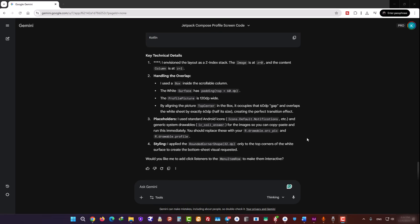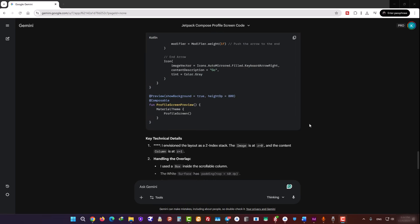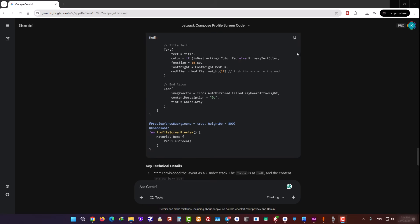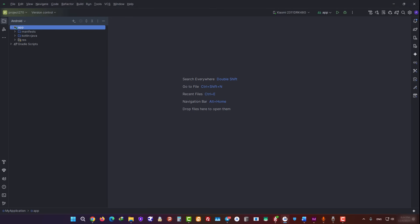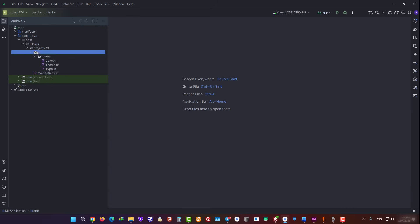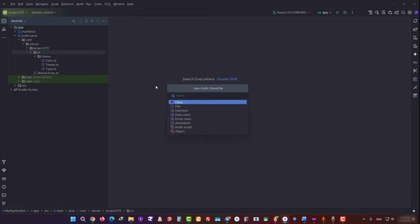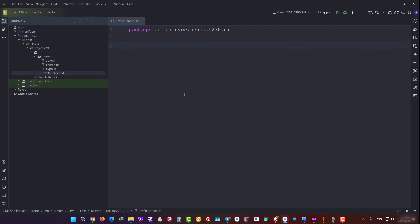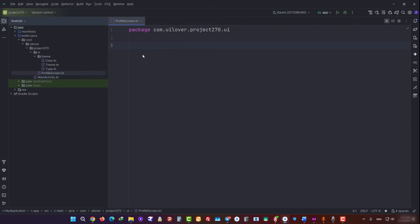Now it's time to move the code generated by Gemini into Android Studio. We click the Copy button and switch back to Android Studio. Now we need to create a new file for this screen. Inside the UI package, we choose Kotlin class of type File and name it ProfileScreen. And now we paste the generated code into this file.